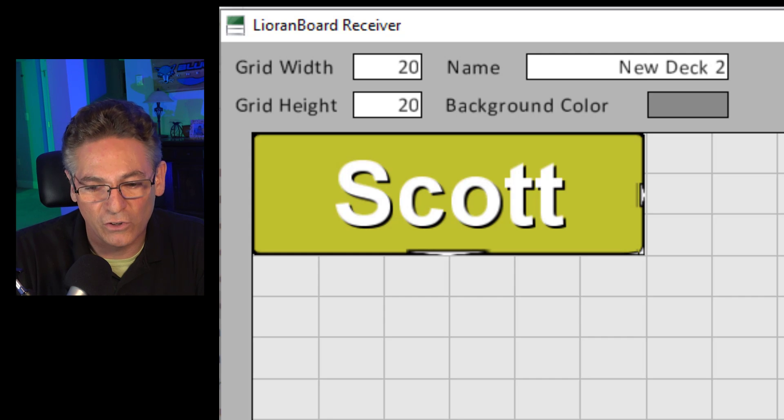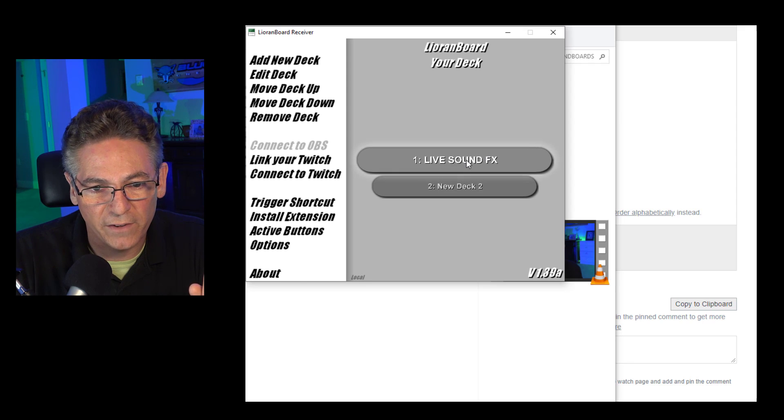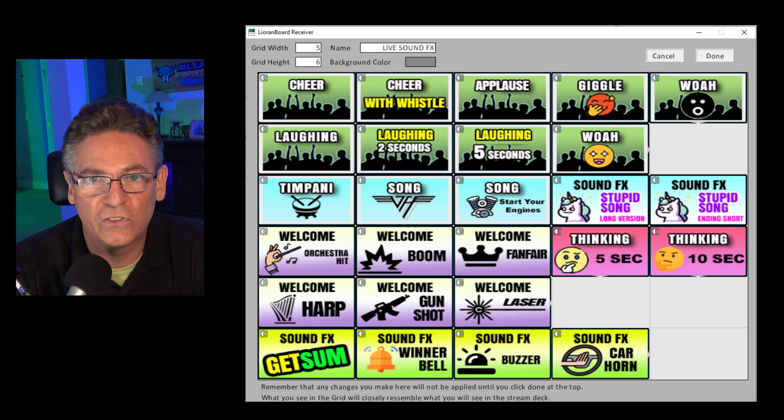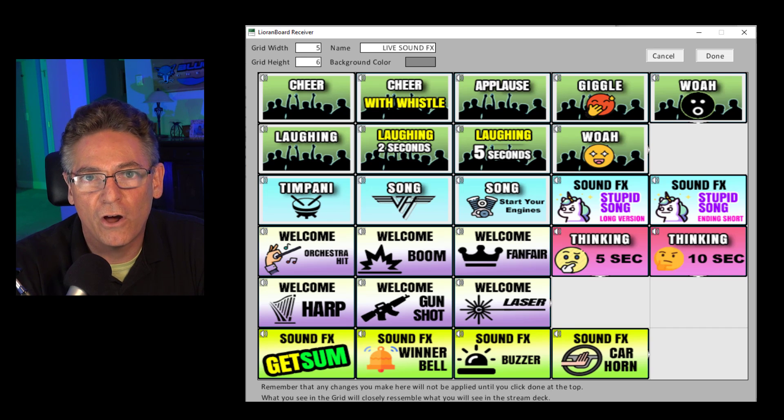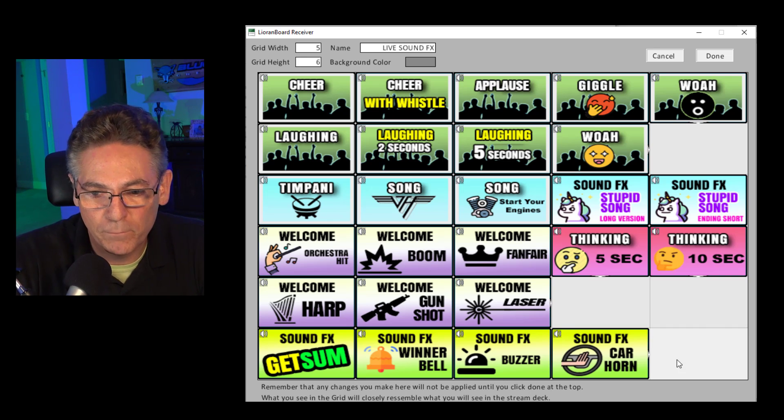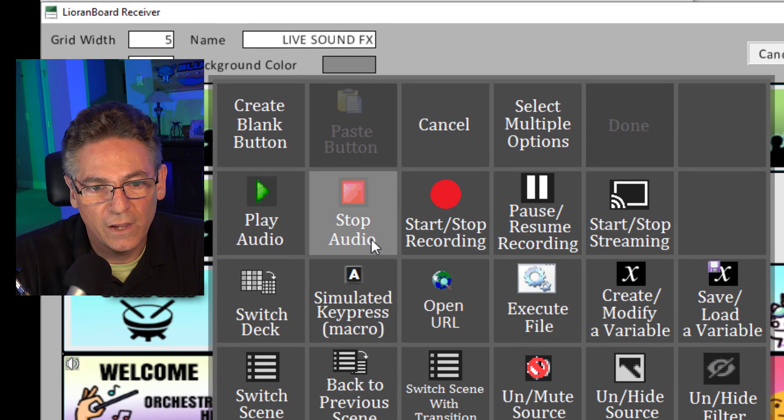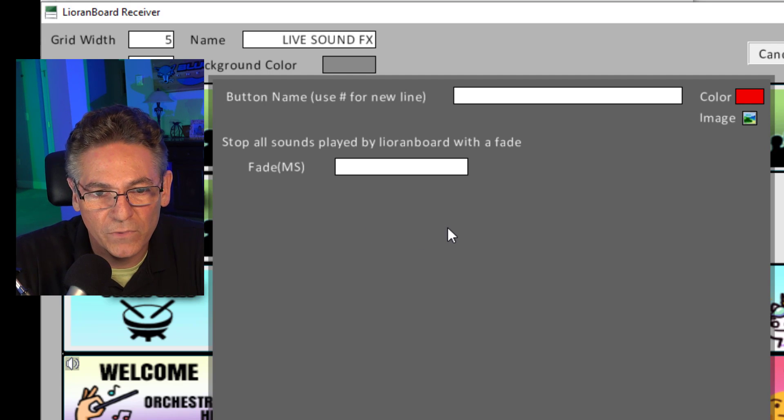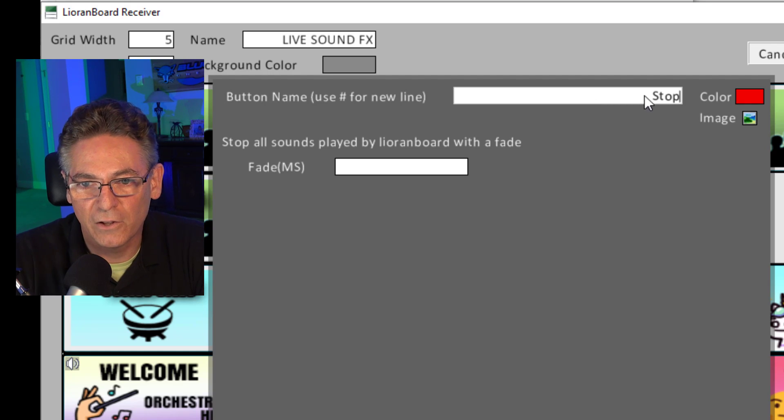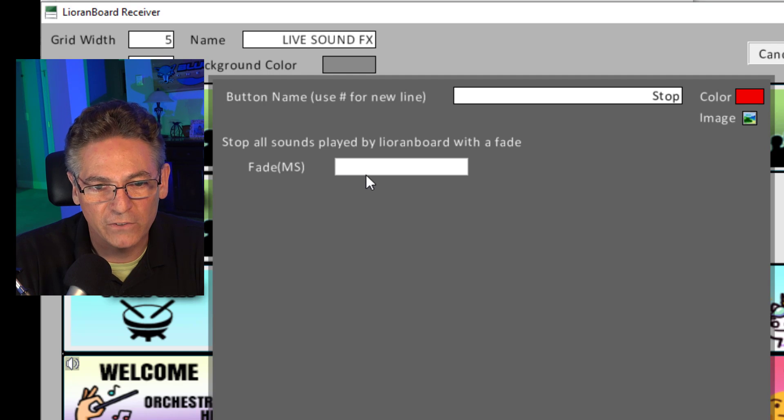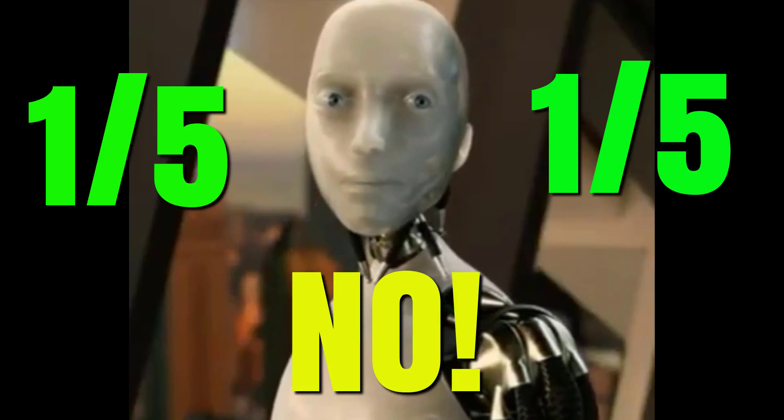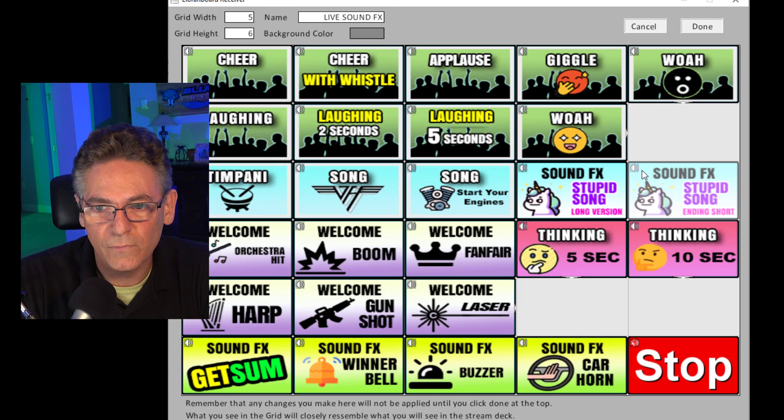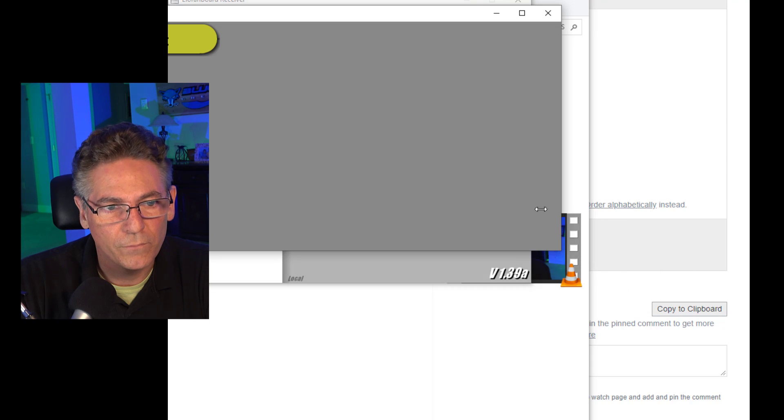Now another thing that you can do: let me go into the other deck that I've made here. I'll hit done, I'll go to my deck that I've created. Let's pretend that I wanted to create a button that stops the sounds, right, but doesn't stop them abruptly. It stops them with a nice tailed-off volume decay to zero. So I'm gonna put my cursor in one of the squares here and I'm going to hit stop audio. So this is a predetermined button that it's created for me. I'm going to type the word stop. The color is going to be red, and it asks me the fade in milliseconds. So I'm going to put a fade of 200, which is one fourth of a second. I'll hit create, hit done, and I'll go over to my deck.